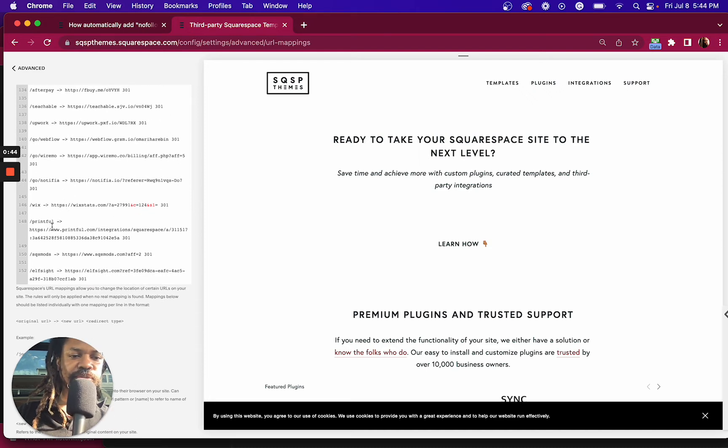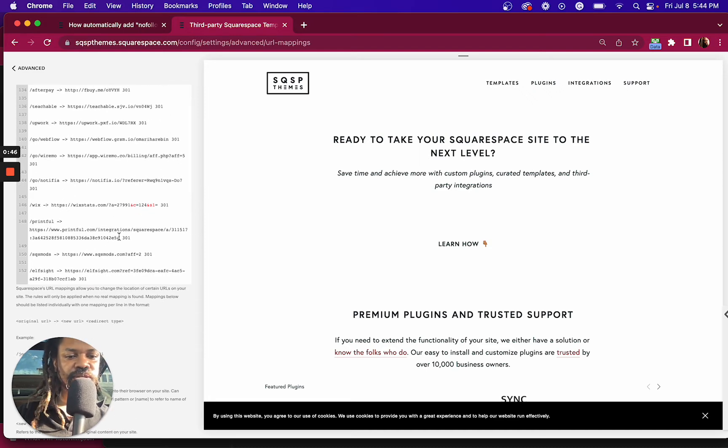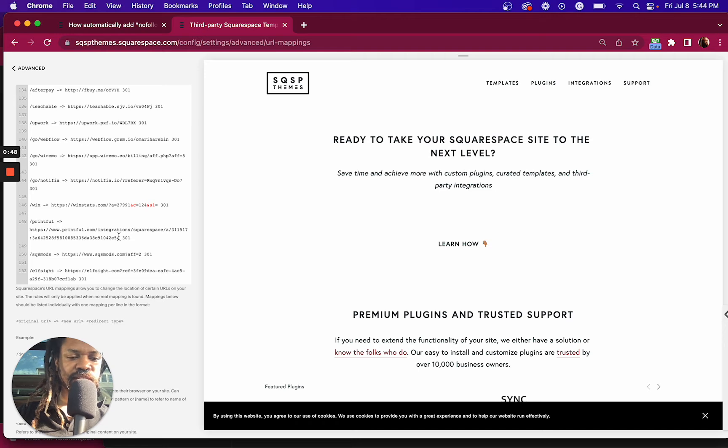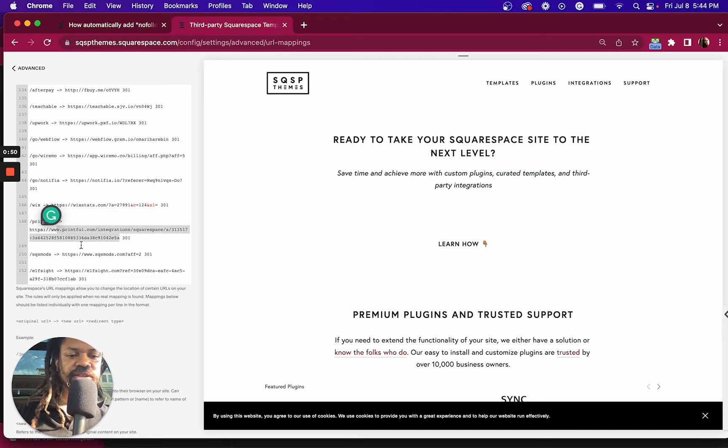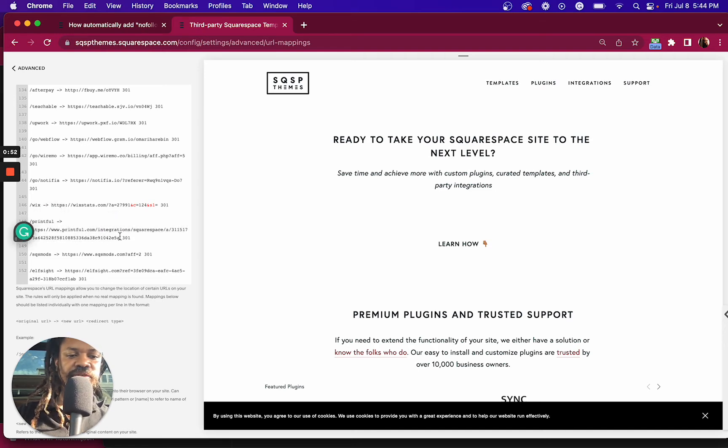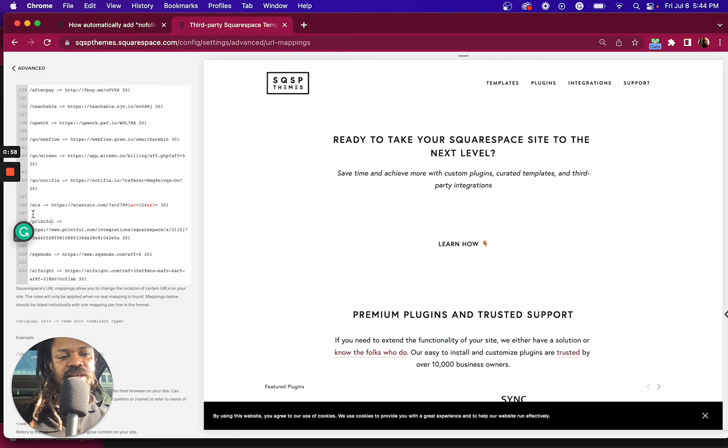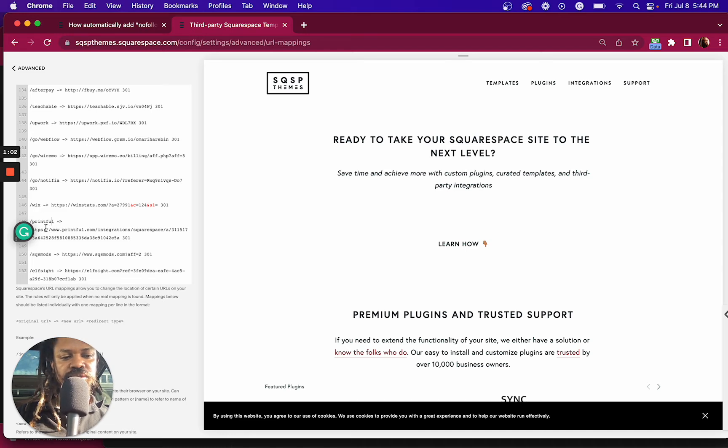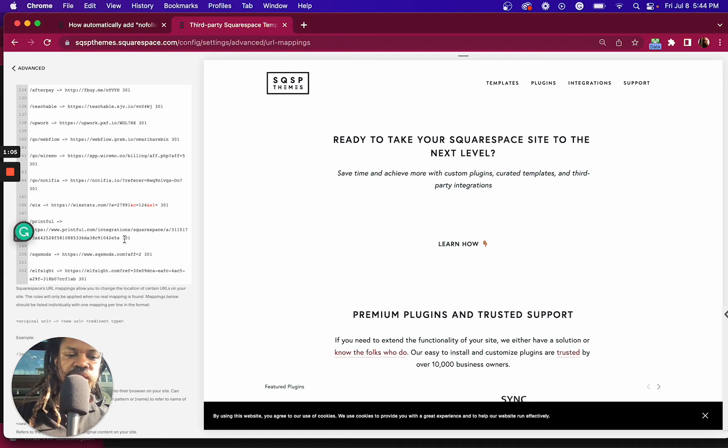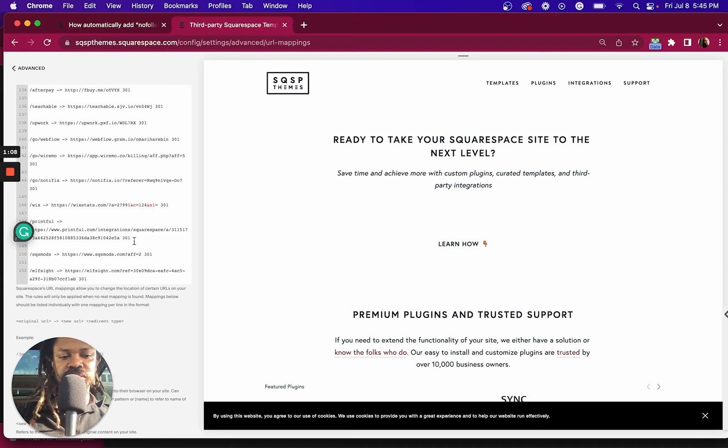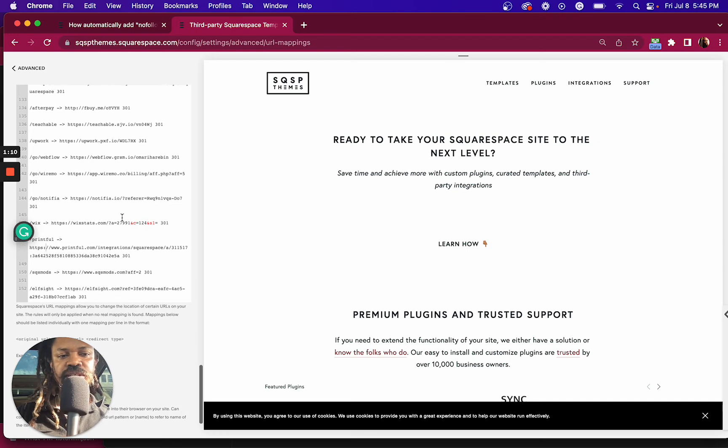Printful has a super long affiliate link with all these extra characters. I don't want to share that every time. I'd rather just share my domain backslash Printful. And so I've got a redirect here that redirects backslash Printful to my Printful affiliate link. And there's a 301 code on there because it's a permanent redirect.